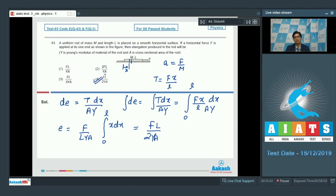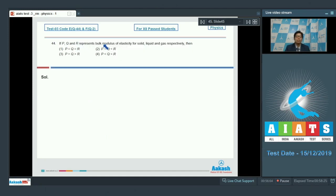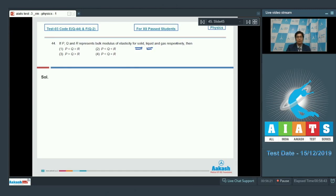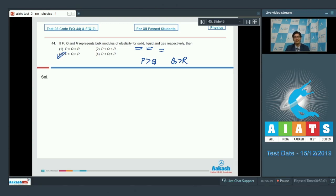Question number 44 says if P, Q, and R represent bulk modulus of elasticity for solid, liquid, and gas respectively, which relation holds? The bulk modulus of elasticity for solid is greater than that of liquid, and of liquid is greater than that of gas, which means P will be greater than Q and Q will be greater than R. Therefore, the correct answer for this theoretical question is option number 3.